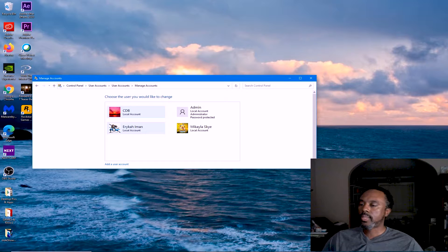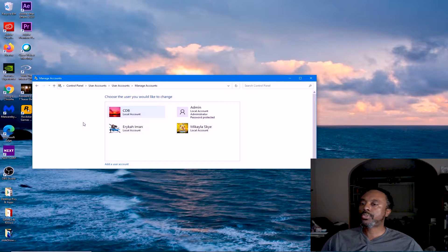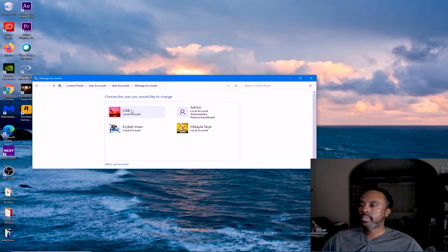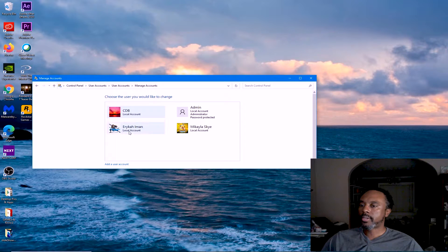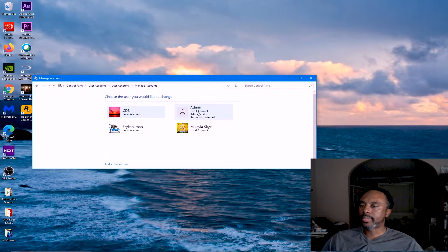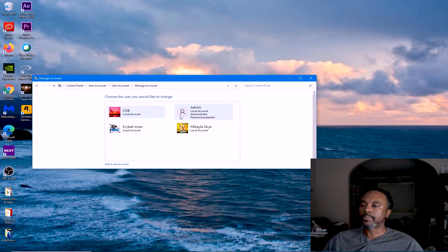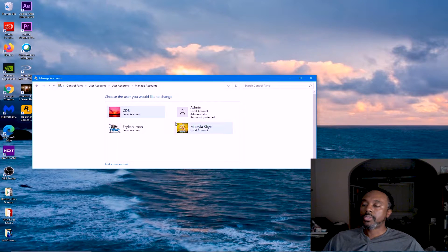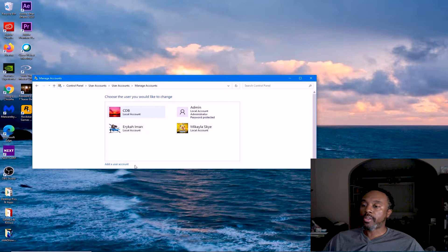These are the users on this particular system. Here's mine, my daughter Erica, my daughter Michaela, and Admin. We're in good shape. I'm going to show you how to create another local account.